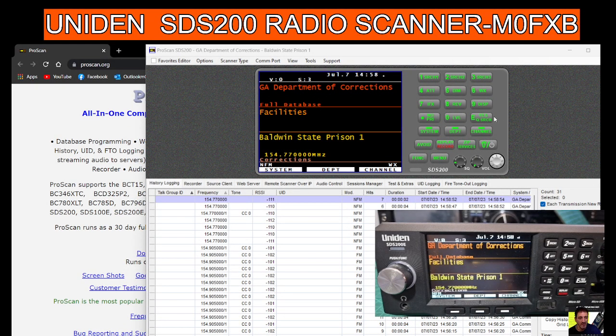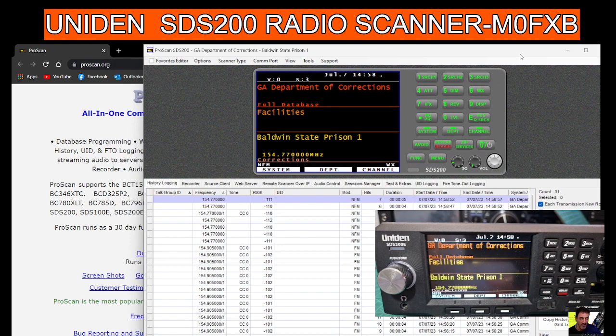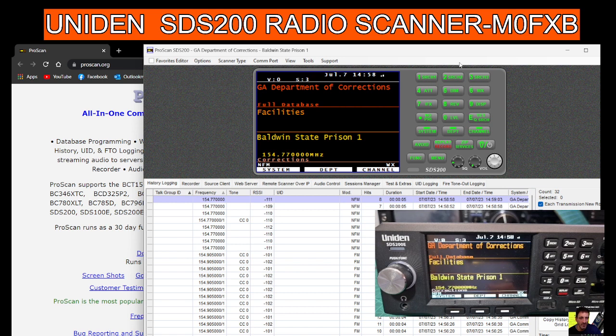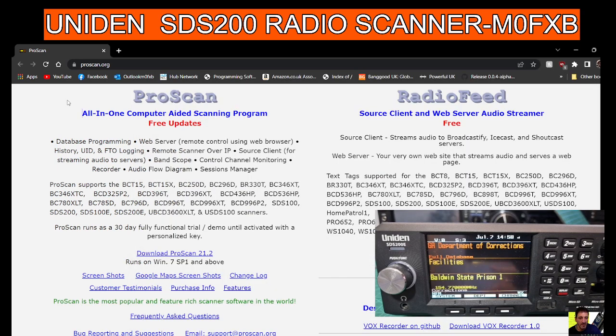Welcome to my channel. We've got ProScan running here on my Uniden SDS200 scanner and it's emulating the screen and all of the controls. If you look here in the green, you've got all the same controls that you've got on the device. Remember to connect it though, and I'll show you where to download.